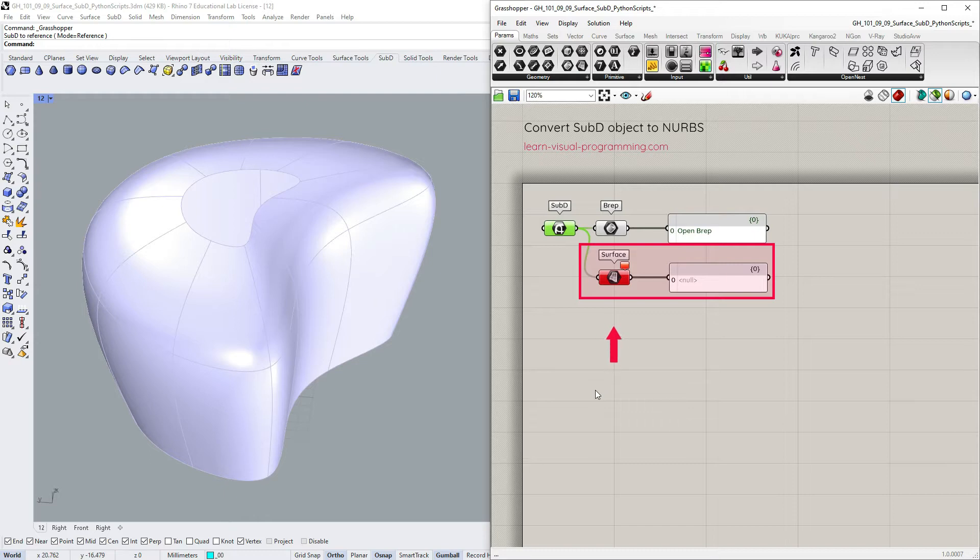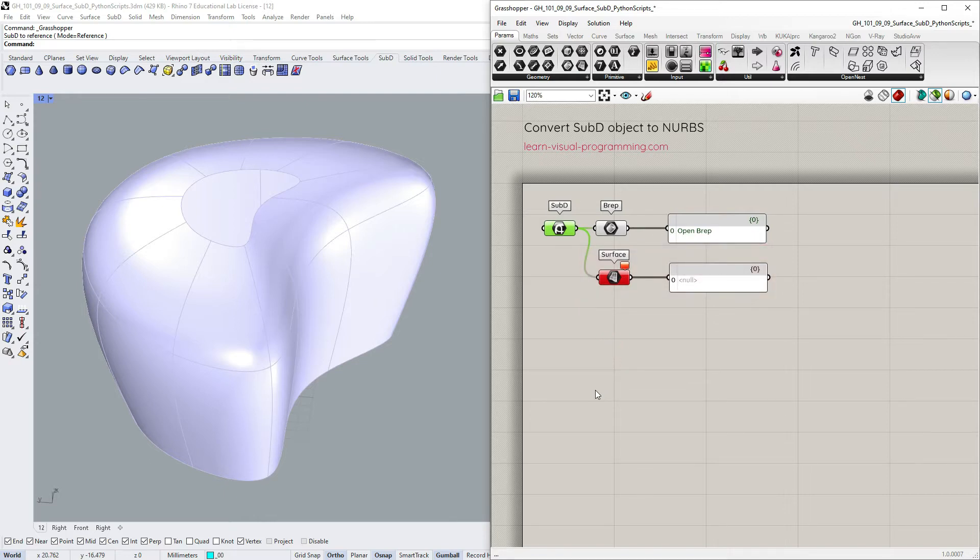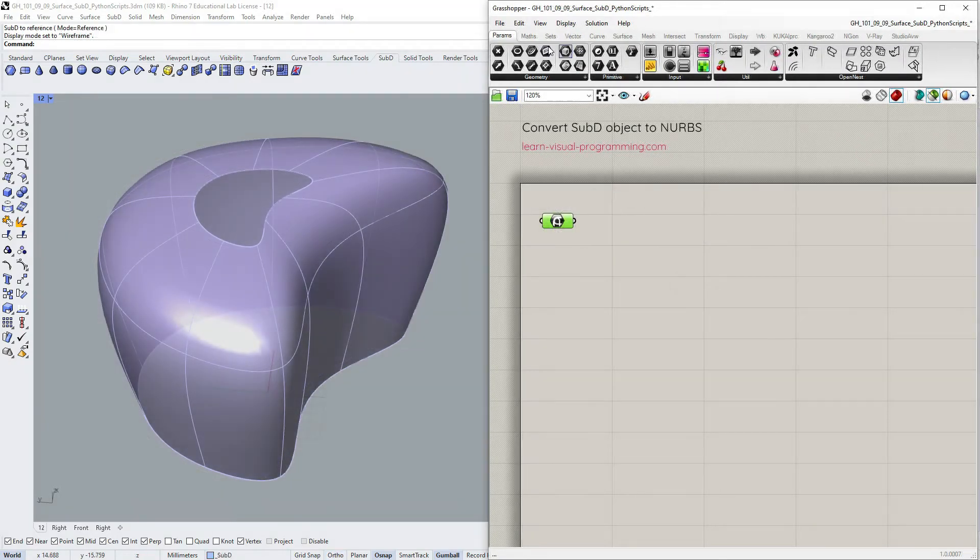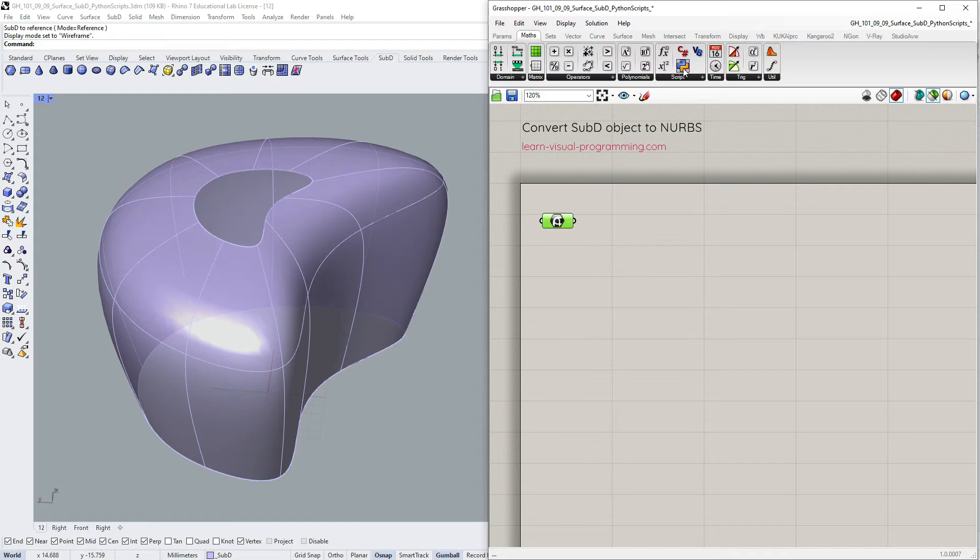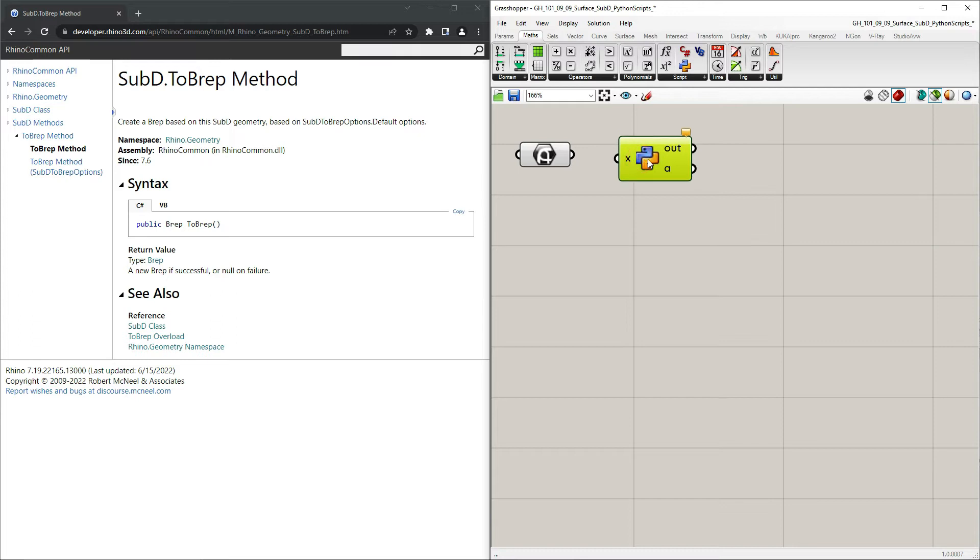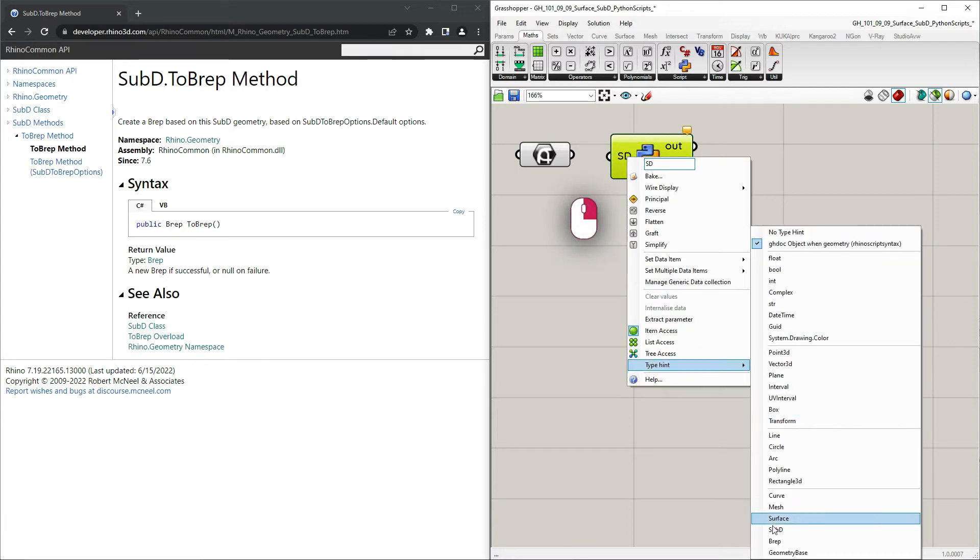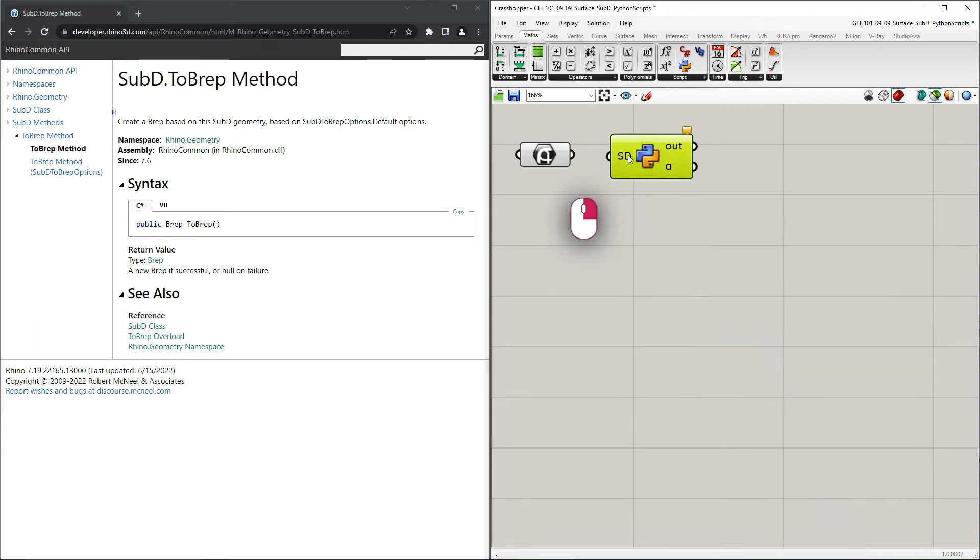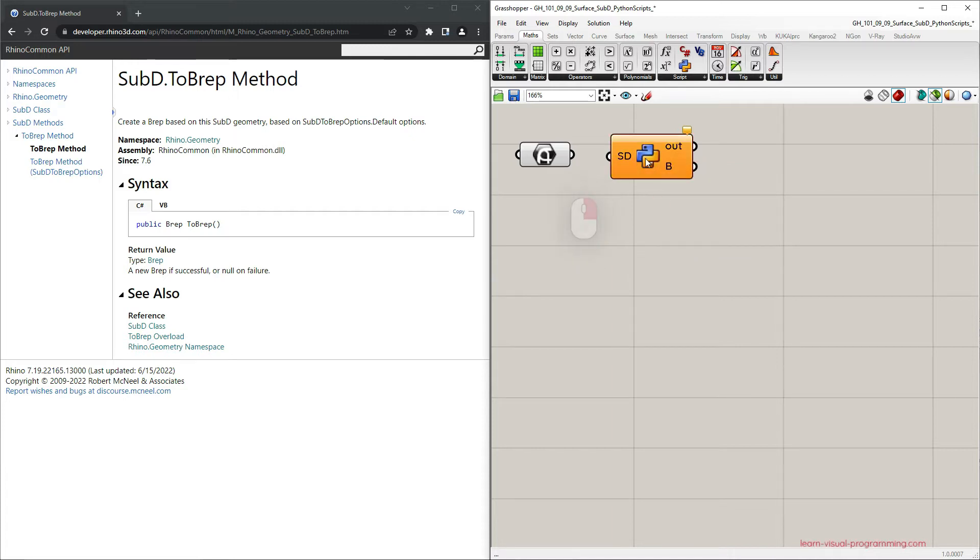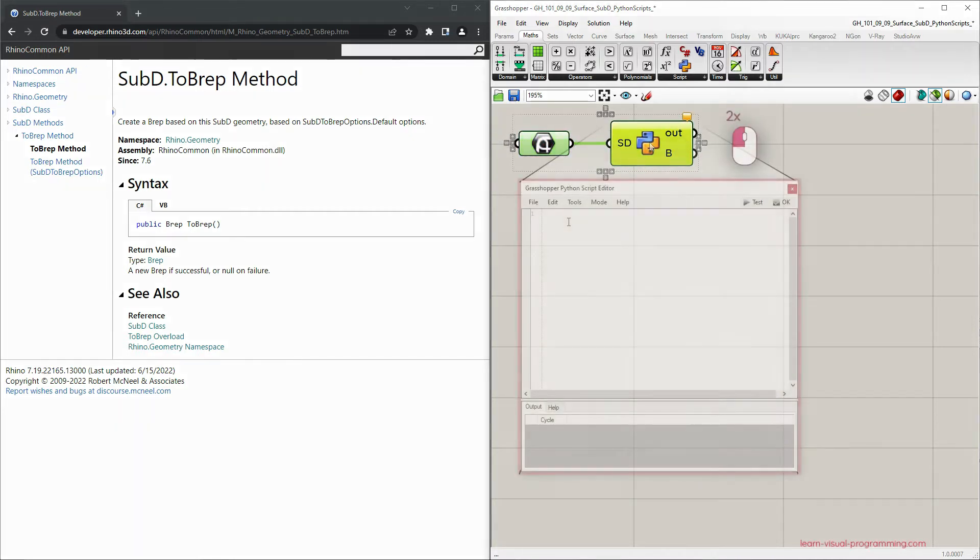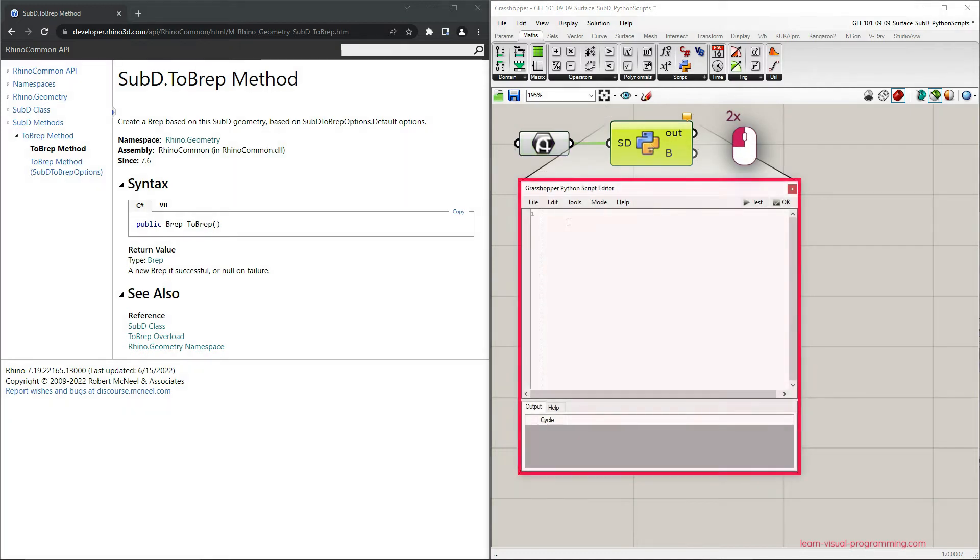So let's go back a bit and create our own sub-D conversion tool using the Python script component. Let's start with naming the input, setting the type hint as sub-D, naming the output as well, inputting our object, and then double-clicking to get inside the script editor.